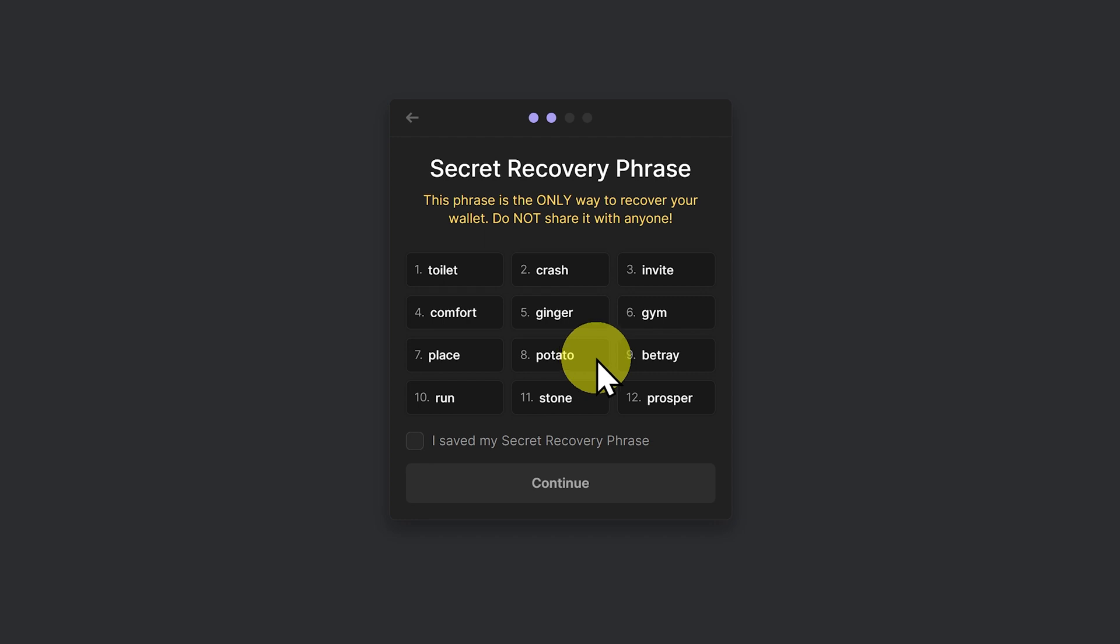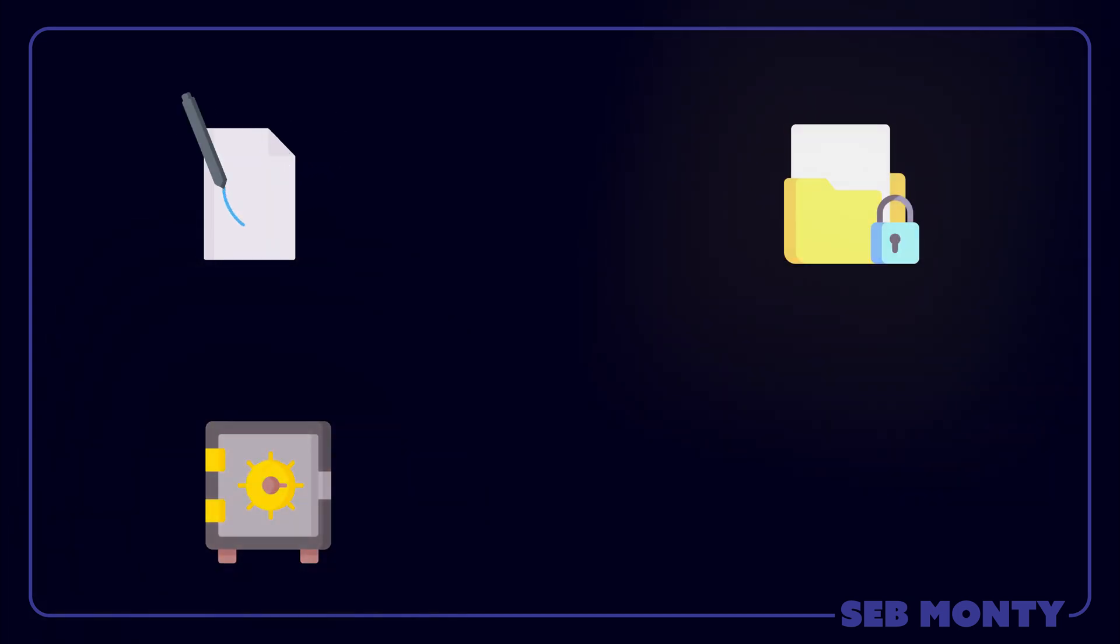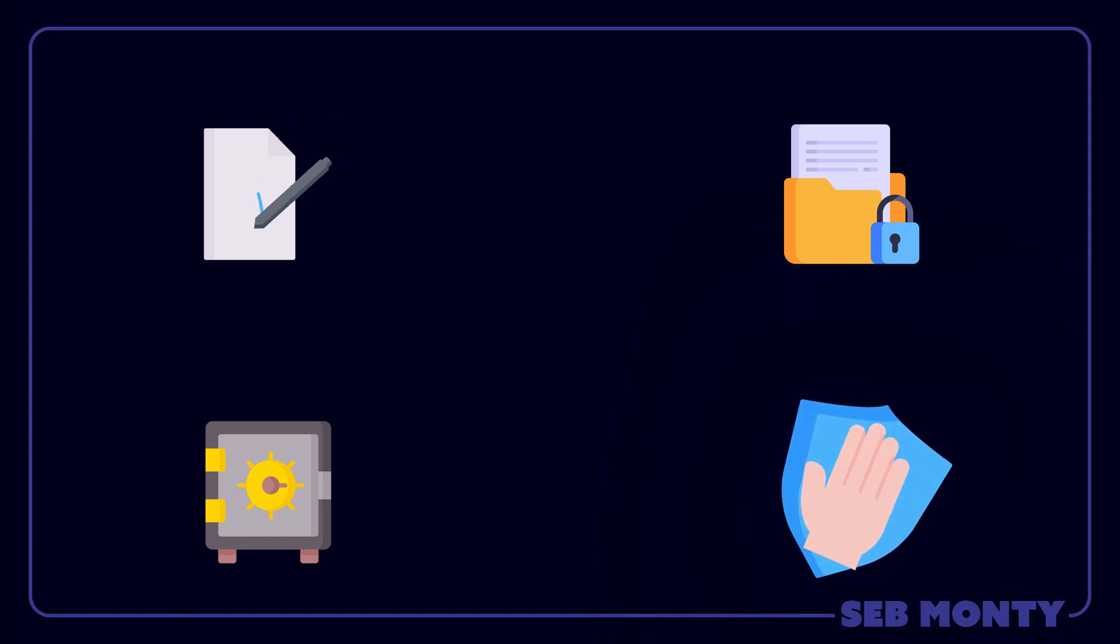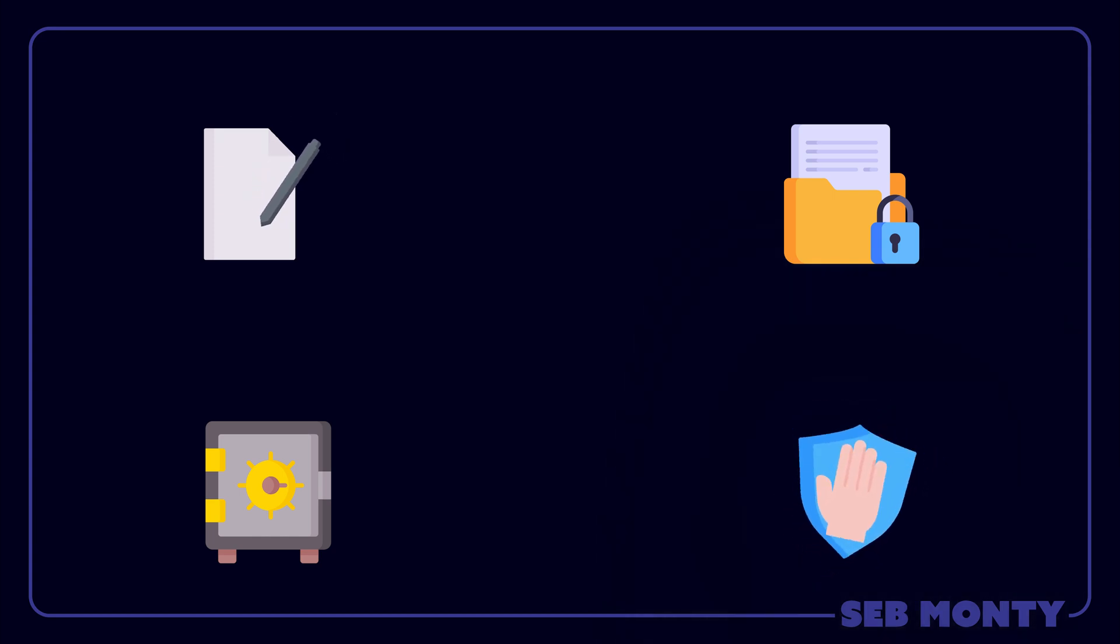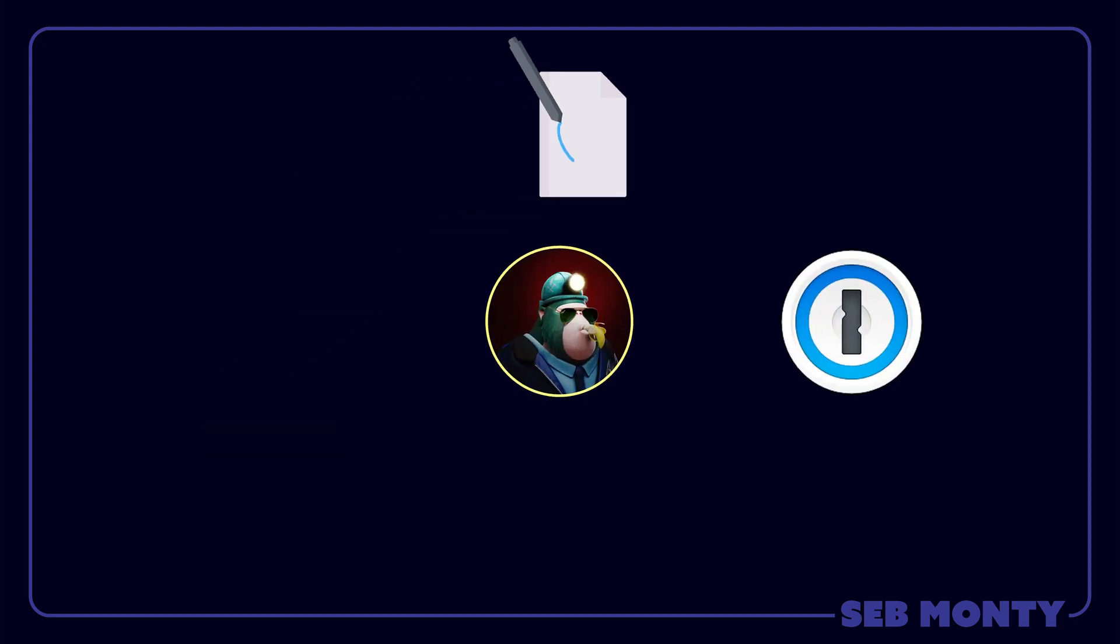So now you have to record this somewhere safe. Some people suggest storing it on a piece of paper in a very safe place in a waterproof bag. Other people may encrypt it into a device. And other people may keep it in a password manager. Nothing's financial advice but you must keep this super super safe. I'm going to put this into 1Password.